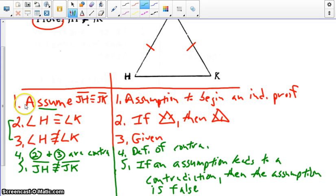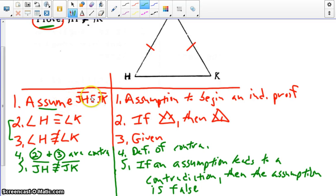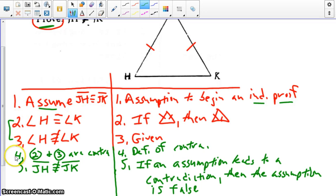So again, we assume the prove statement — and key: that's the prove statement, not anything from the givens. We assume the opposite, the negation of it. Assumption to begin an indirect proof. We proved a contradiction, therefore our assumption must be false. Let's go ahead and move on to the next example.